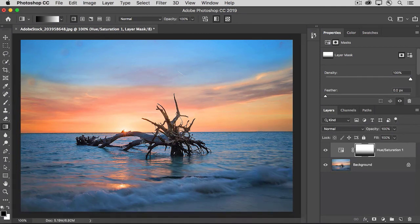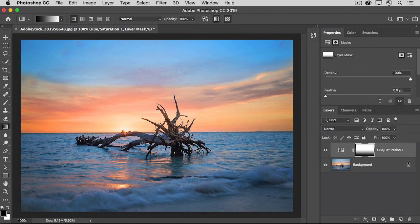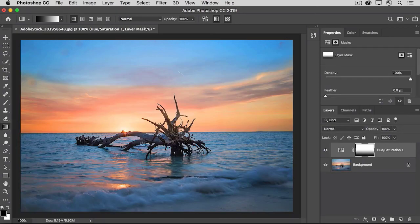So give that a try on your own and experiment with using layer masks on your adjustment layers to target exactly where your photo edits appear.